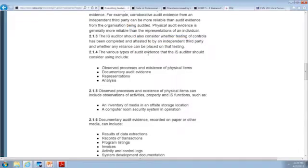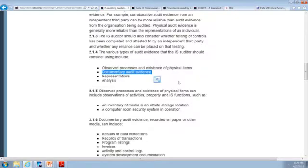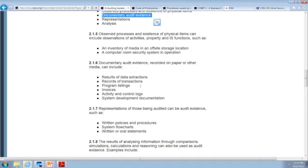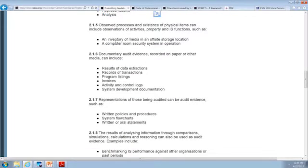Looking at types of audit evidence at section 214: observed processes and existence of physical items — you say it exists, does it really? Show me. Can I see where it is? Documentary audit evidence, representations, and analysis. Physical items could be inventory of media or a computer room security system. Notice these things are very broad because we're covering any possible industry or business, so you have to fill in the blanks. Use these always as your checklist.